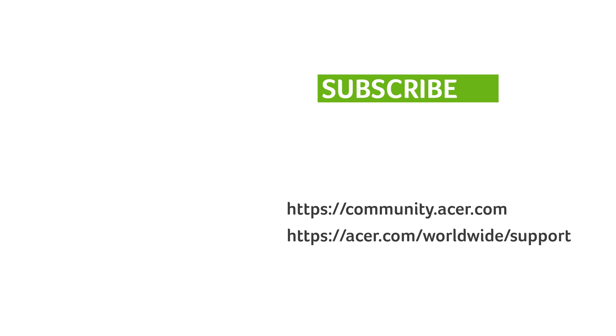If you have any questions, you can always visit the Acer community or our Acer support site, and don't forget to subscribe.